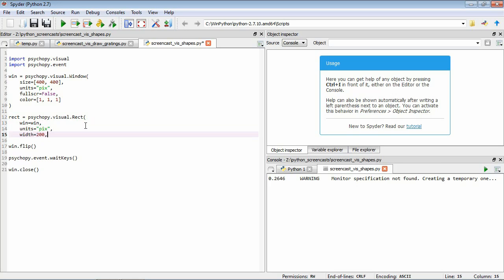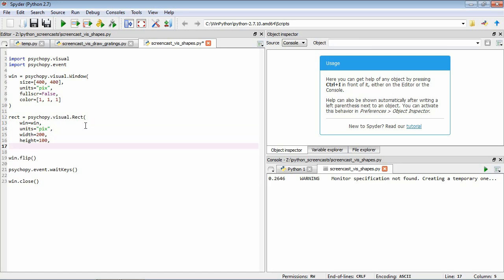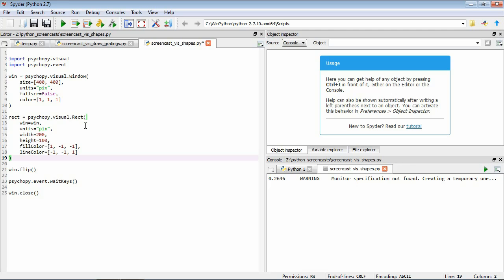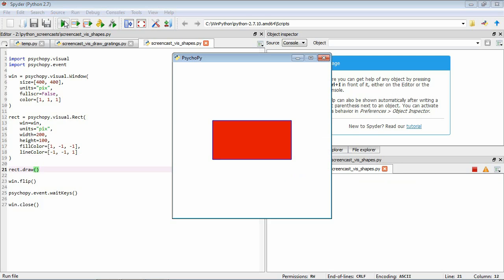We set a couple of other parameters: fill color, which is the color of the central region of the rectangle — let's make it red with plus 1 on red, minus 1 on green, minus 1 on blue. We also set line color to blue: minus 1 on red, minus 1 on green, plus 1 on blue. We draw the rect stimulus, save and run it, and we see our rectangle.